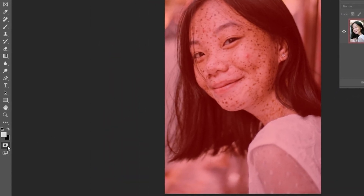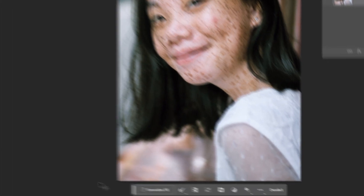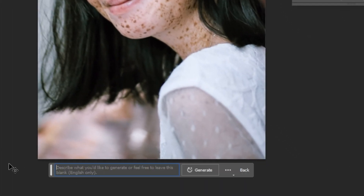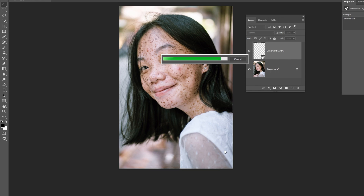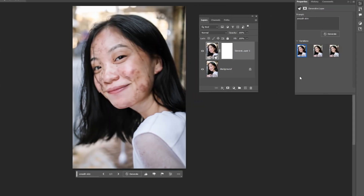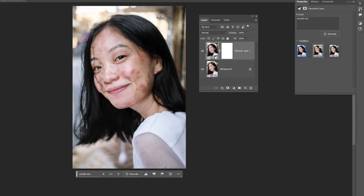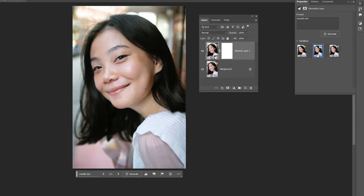Exit out of quick mask mode. Type your text in the Generative Fill section and click Generate. Pick one of the three variations that Photoshop has generated — pick the one that resembles the most to the original image.